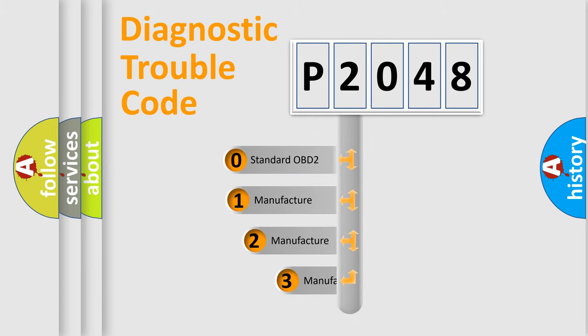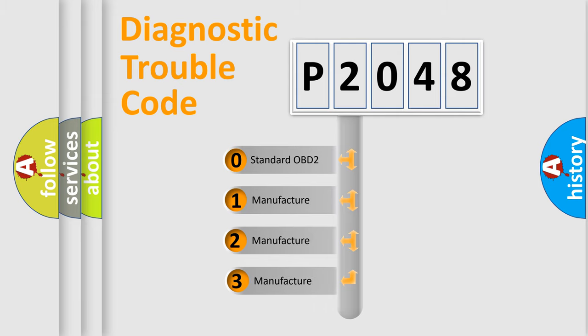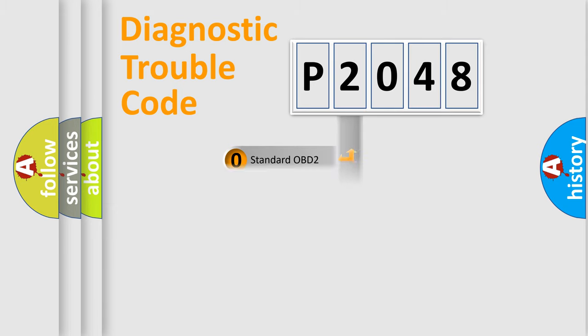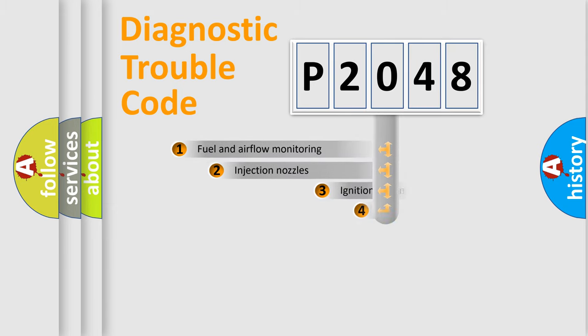If the second character is expressed as zero, it is a standardized error. In the case of numbers 1, 2, or 3, it is a manufacturer-specific error.